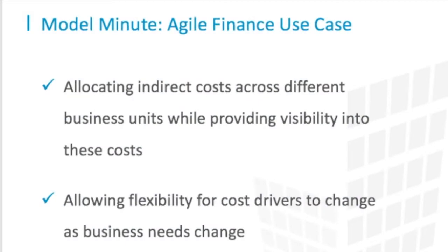Today's Use Case is around how to allocate indirect costs in a forecasting process across different business units while providing visibility into these costs and additionally allowing flexibility for the allocation method or cost driver to change as the business needs change over time.